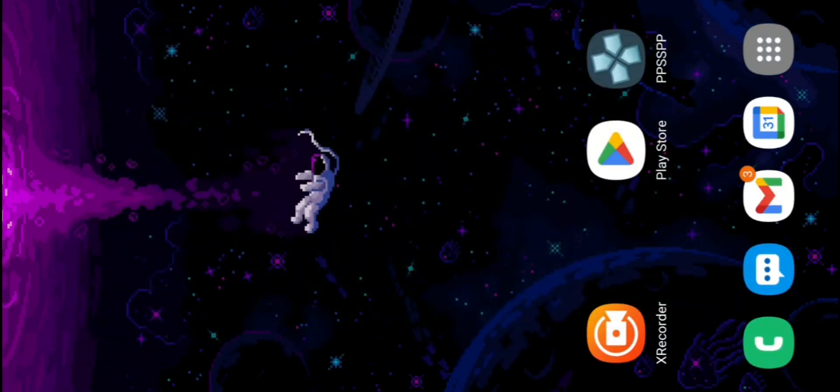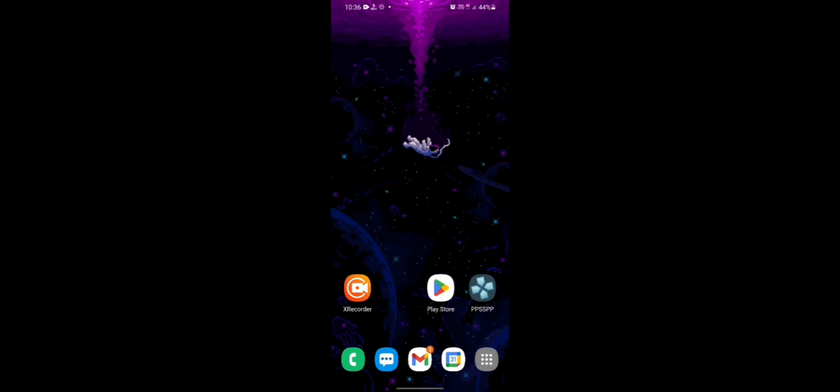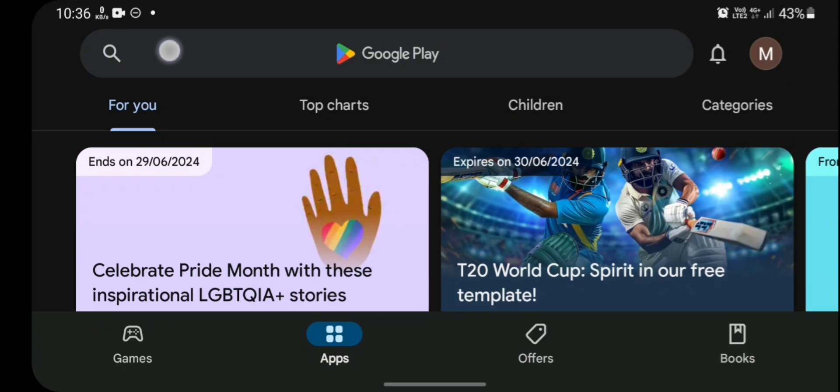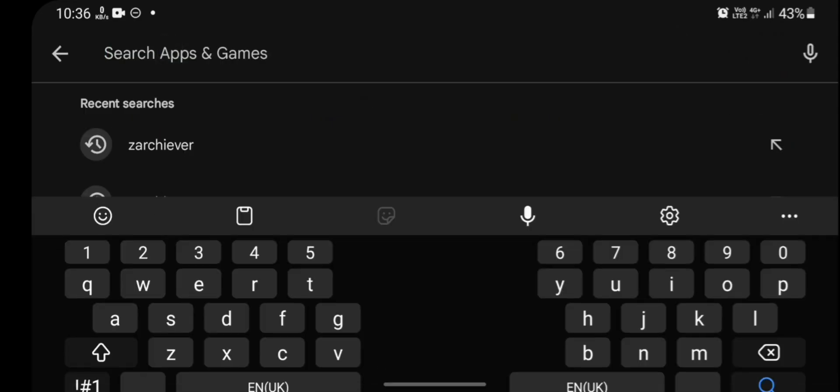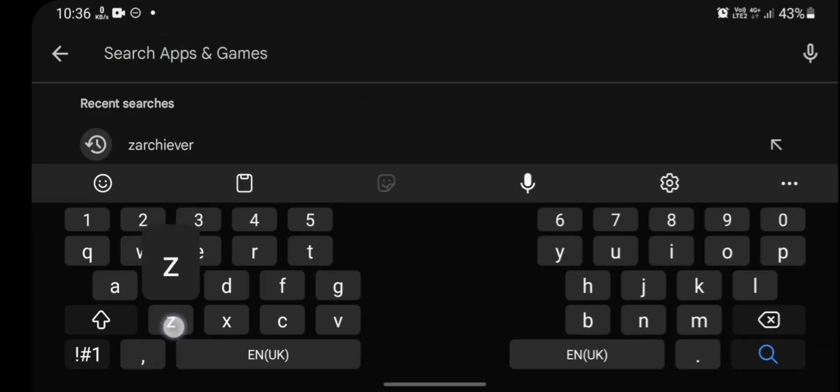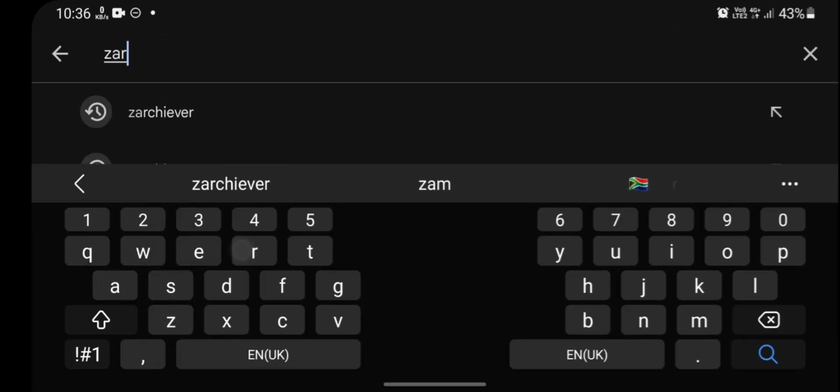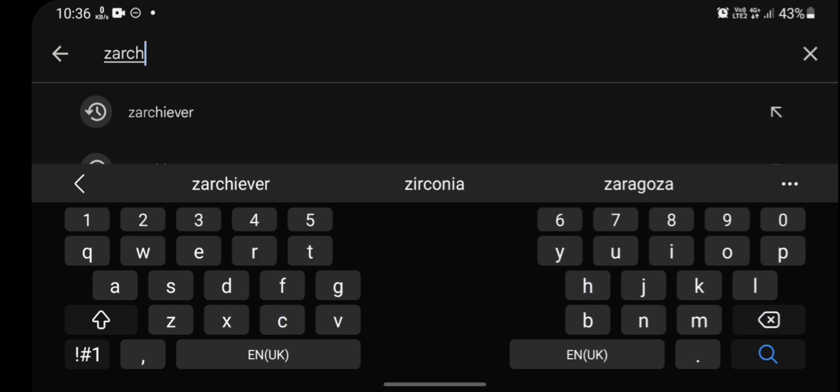Exit the PPSSPP Emulator and open Play Store in your mobile phone and search for ZArchiver. ZArchiver is an archiving software or application. You can choose any archiving software. I will prefer ZArchiver.